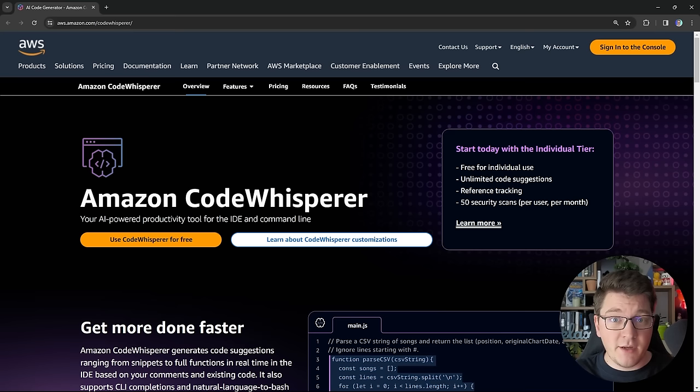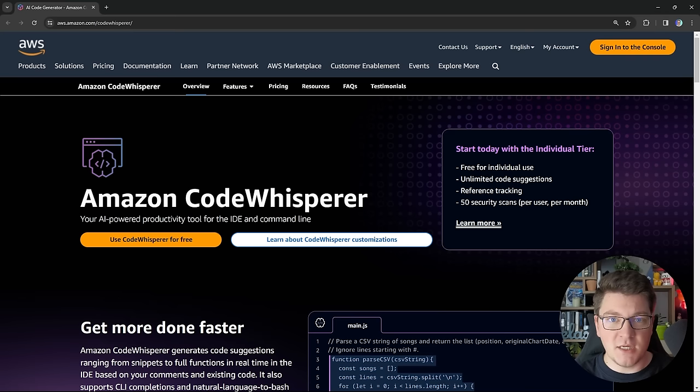We're going to be talking about CodeWhisperer, which is an AI-powered productivity tool, and I'm going to share what I think about CodeWhisperer from a perspective of somebody who has just started using this tool. This is a disclaimer that I'm not an experienced user, but I do have a lot of experience with using generative AI, so I'm expecting this to be very similar — and from my testing, that turned out to be the case.